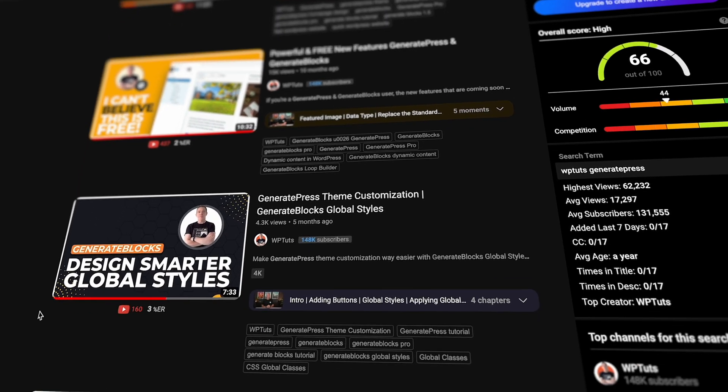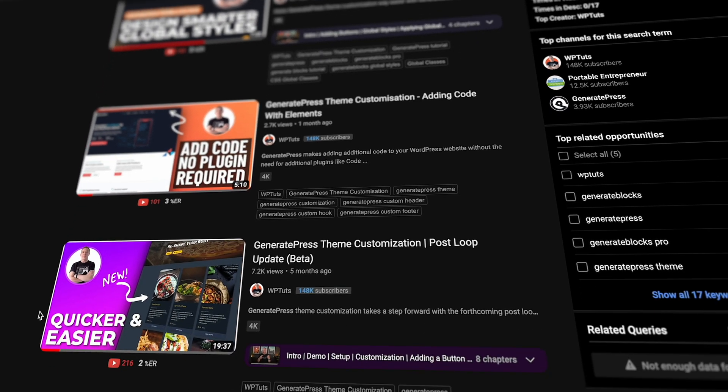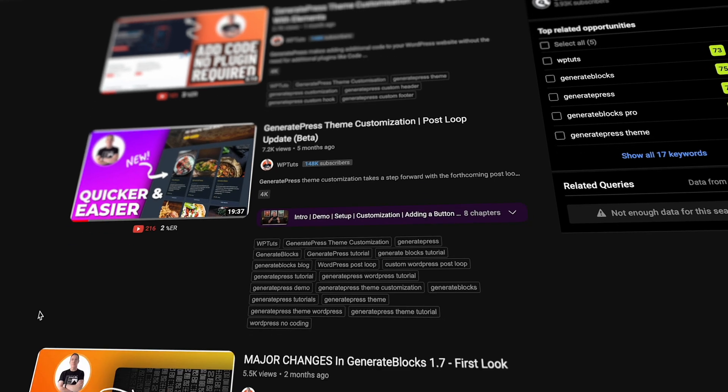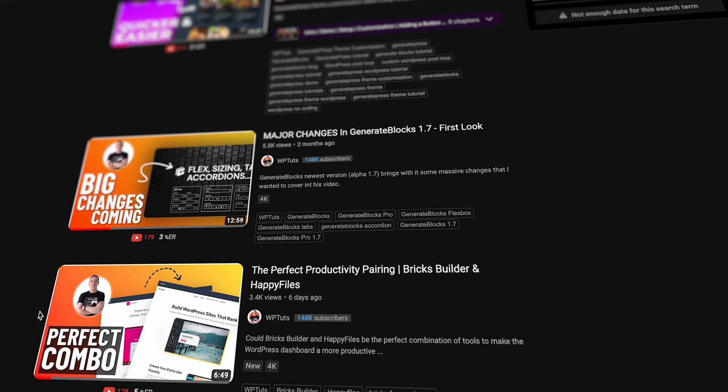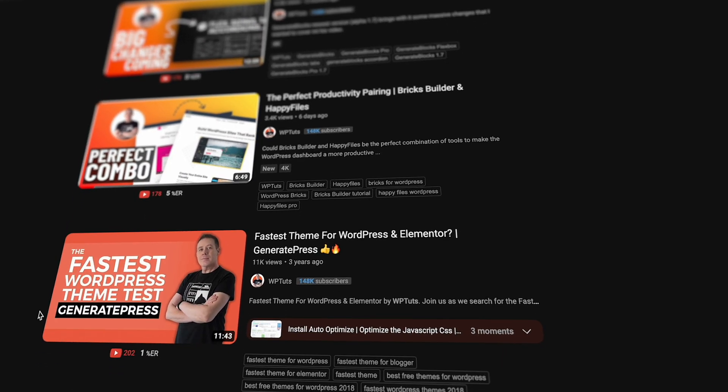I've already created a couple of tutorials — I'll link those in the description below so you can take a look at how you could harness what Generate Blocks brings to the table.